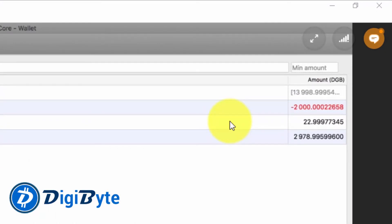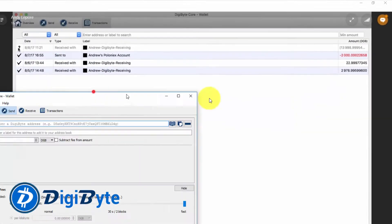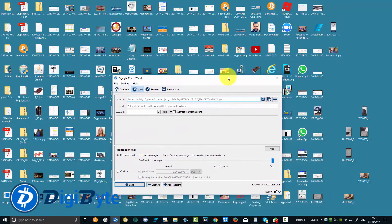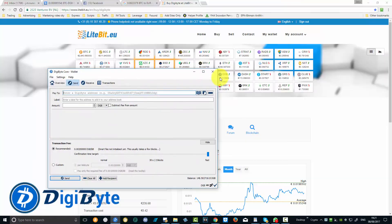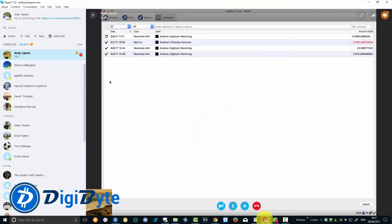You guys can see for yourselves, this is my wallet here, which I can move around. I just moved his wallet away for a second, let me get it back. And there are confirmations coming in.